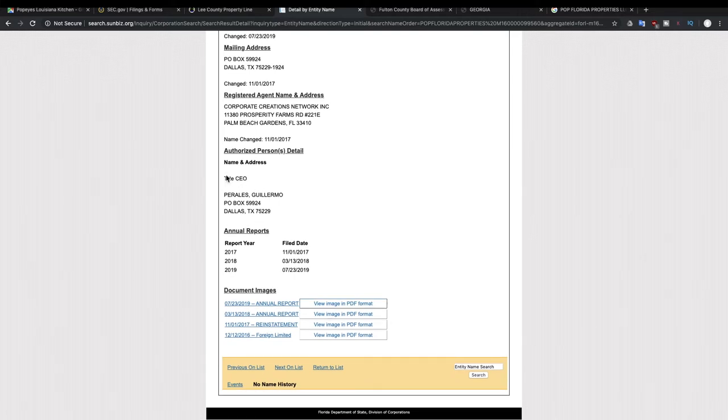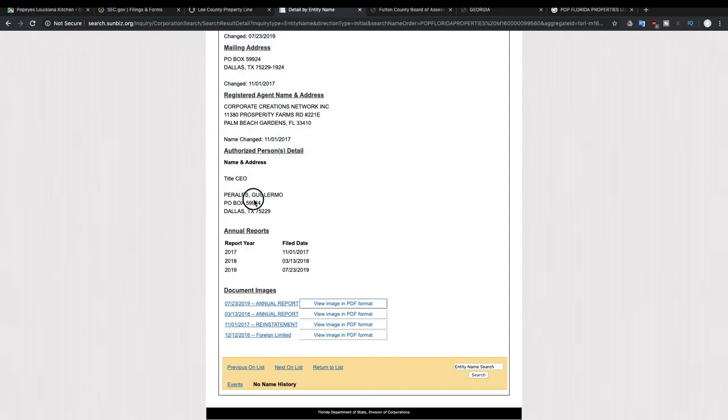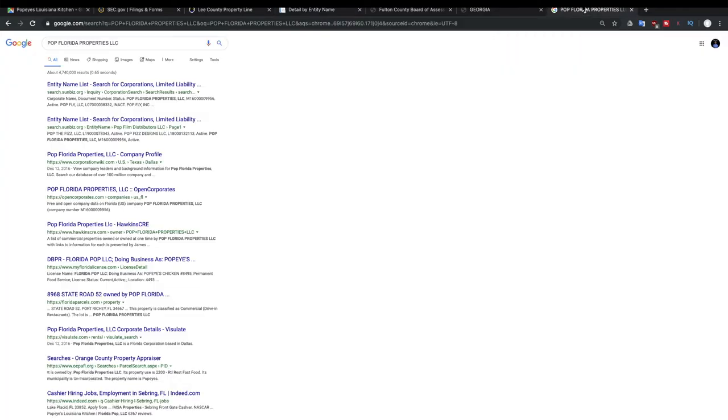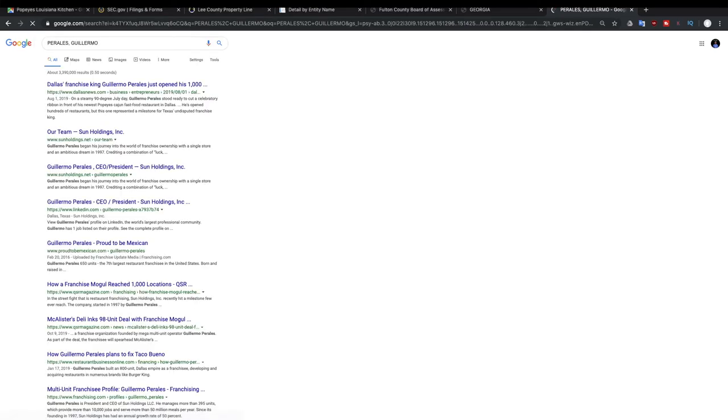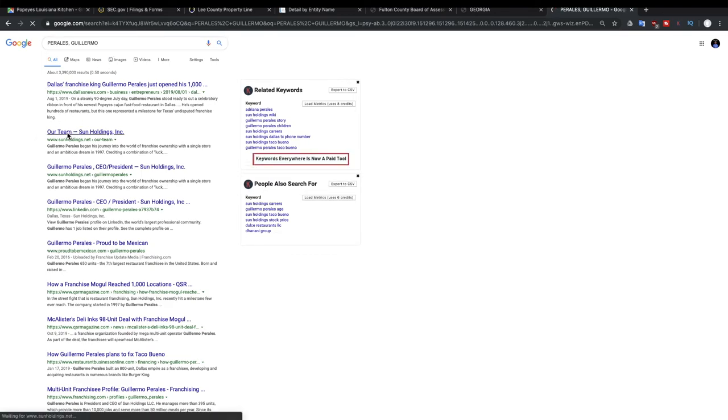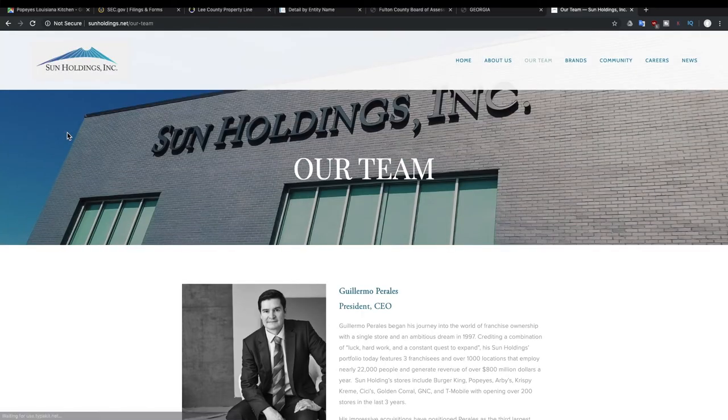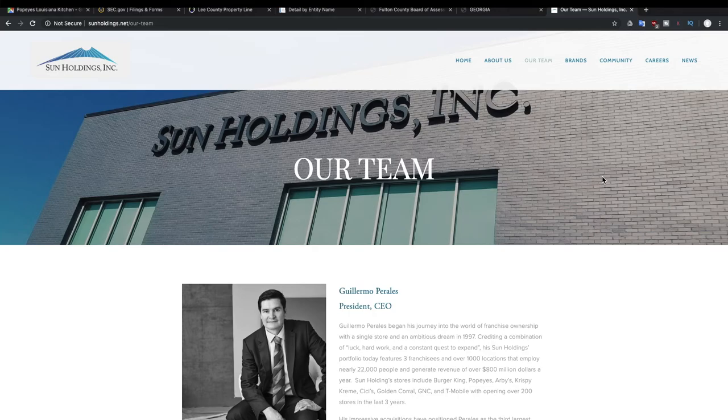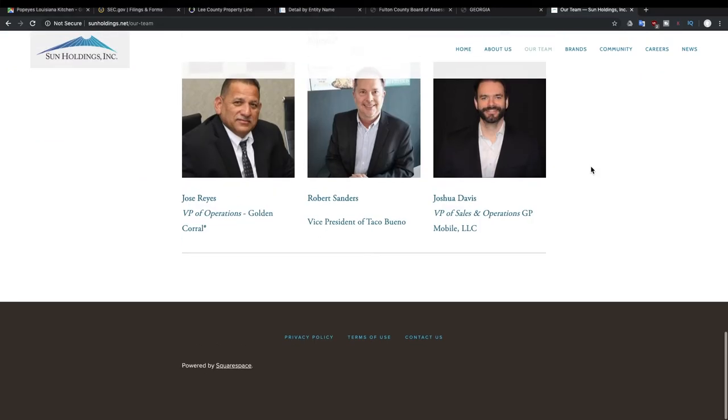But what we can do is look at the CEO so we can search this person, Guillermo Perales, and we're going to see what company he is the CEO of. We have he's the CEO of Sun Holdings and there you go, you see him there.